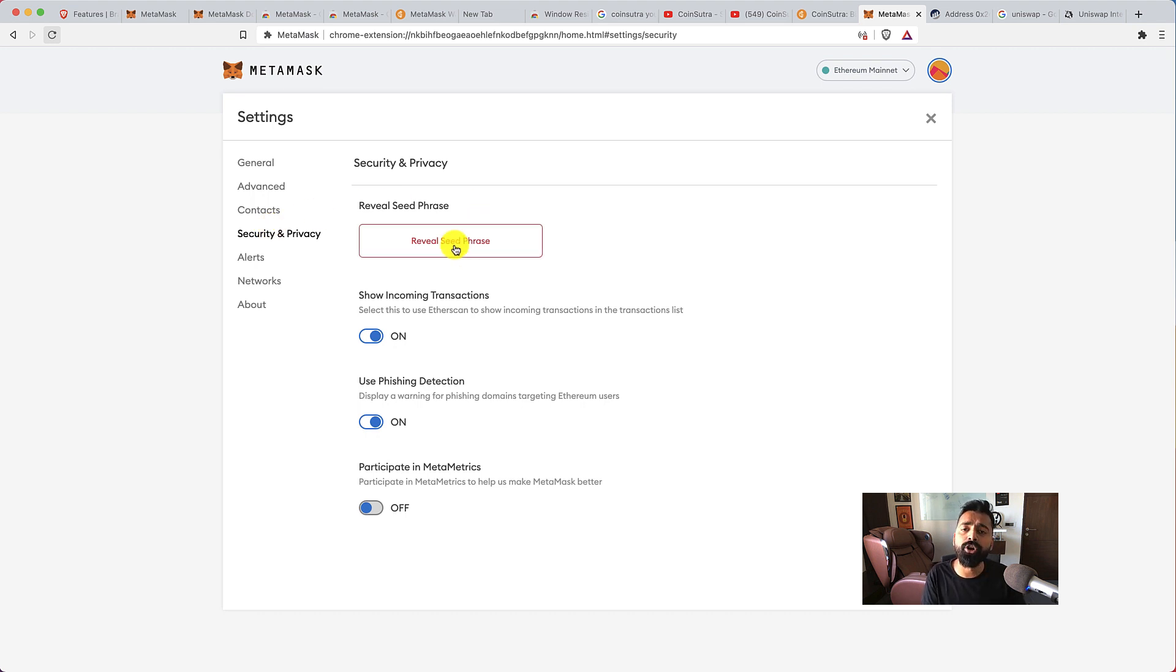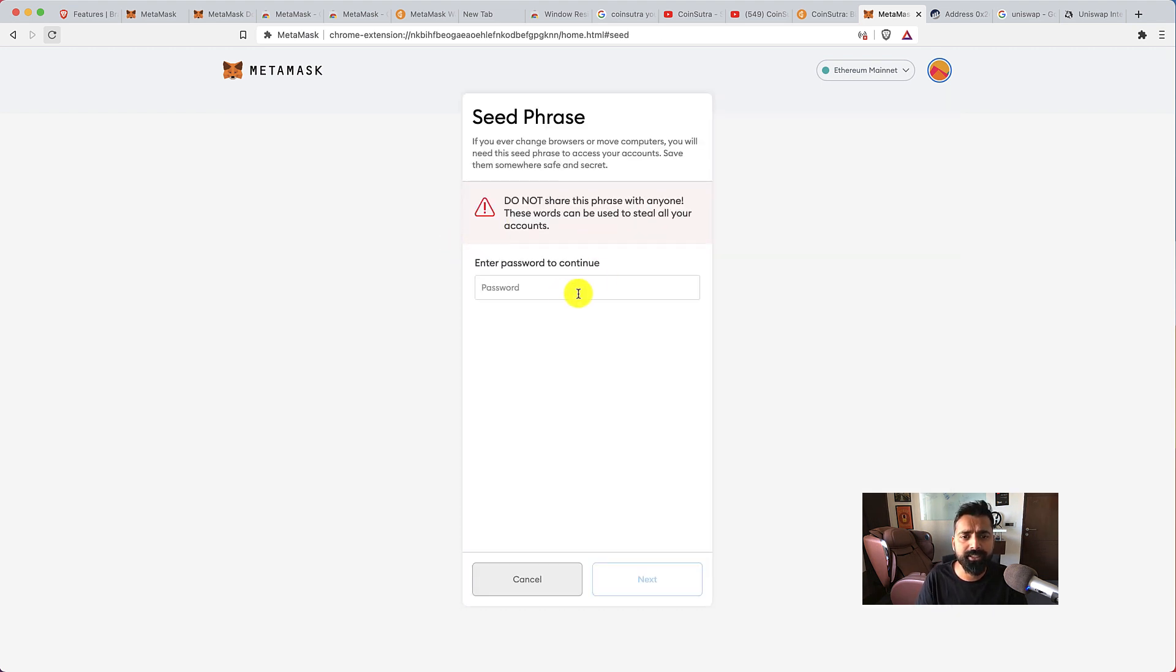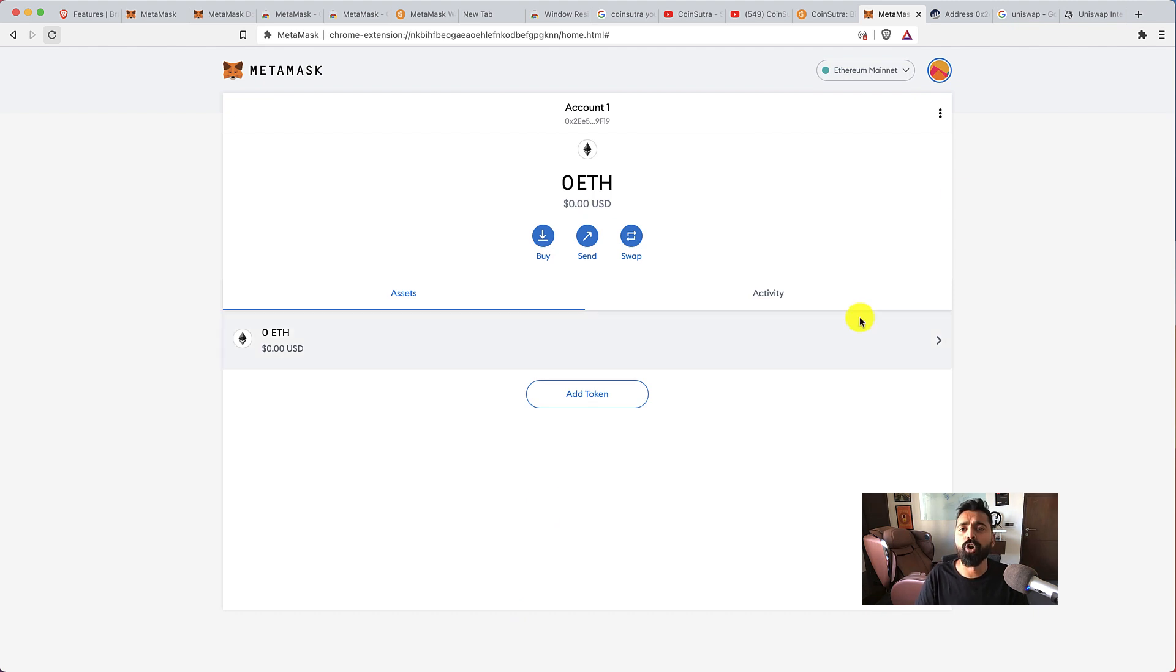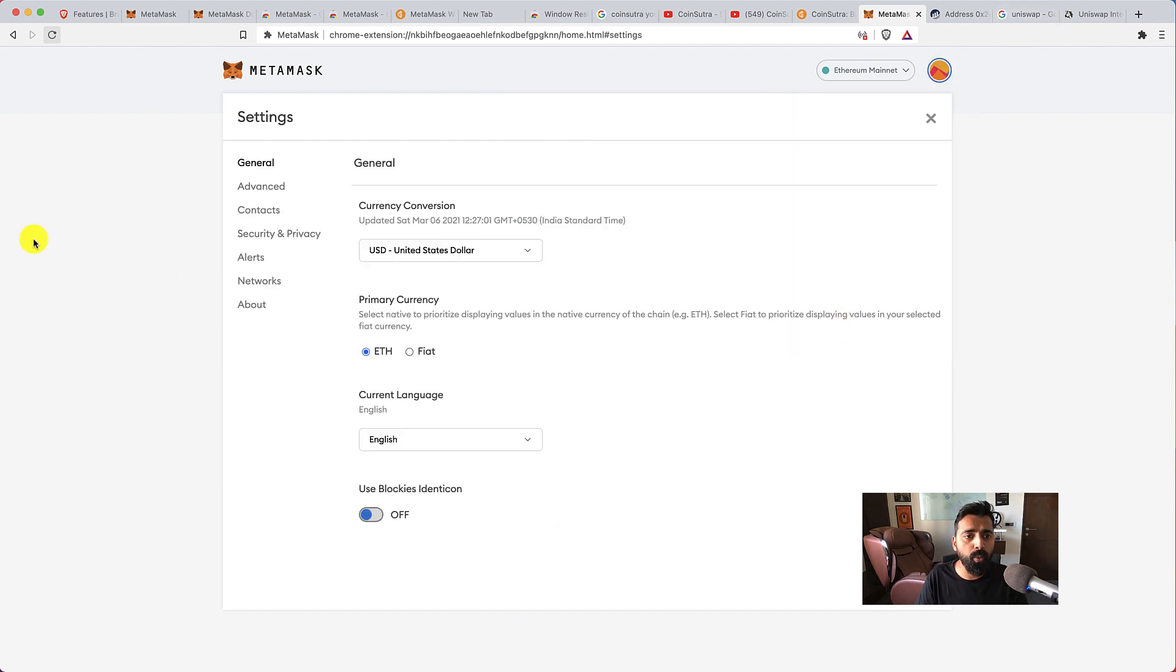But the most important thing is security and privacy. Remember in the earlier stage I did not reveal my seed phrase just because of this tutorial, but here I can reveal my seed phrase. I need to enter the password and then I can make a copy of my seed phrase. So that's one very important thing.